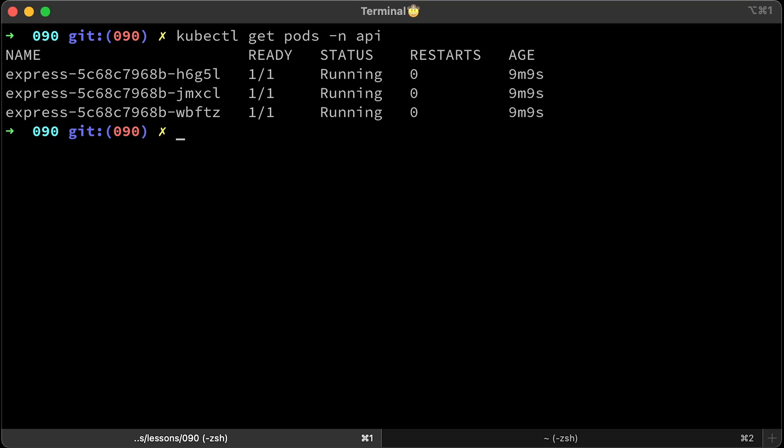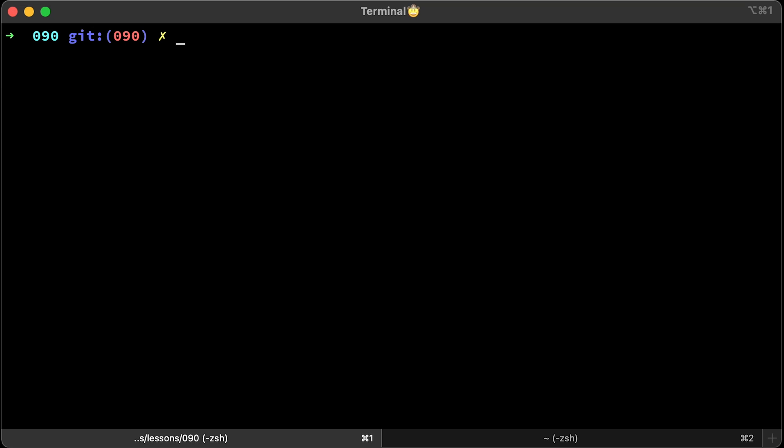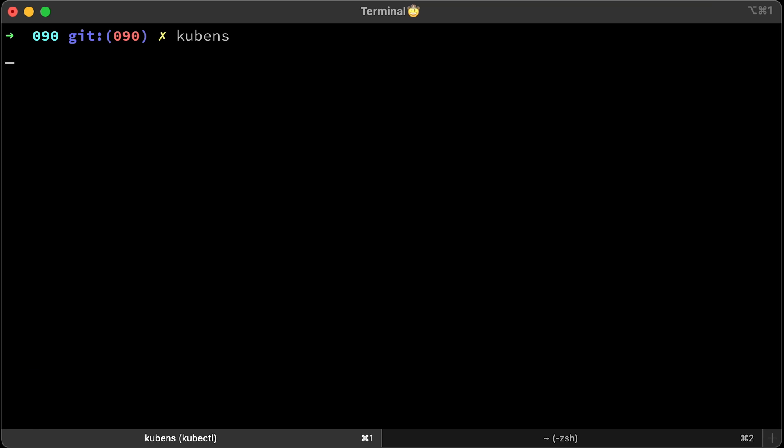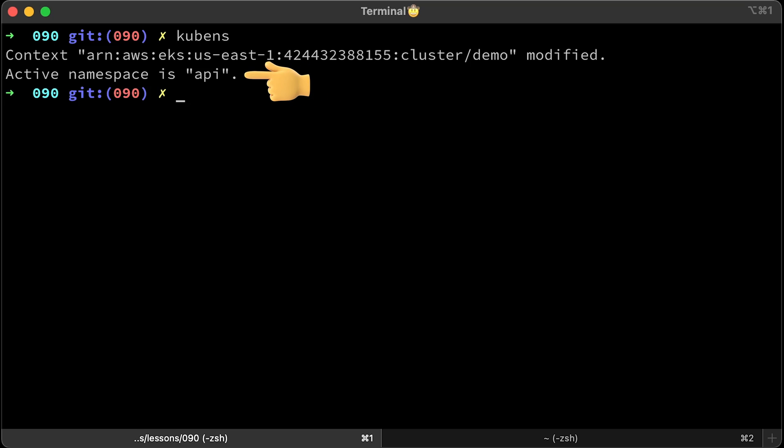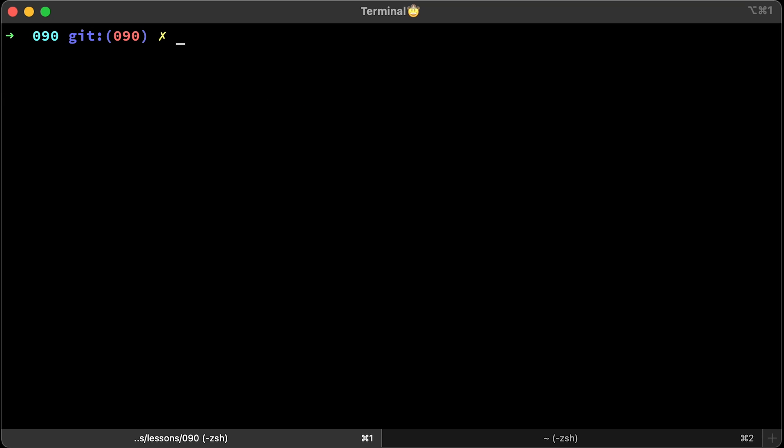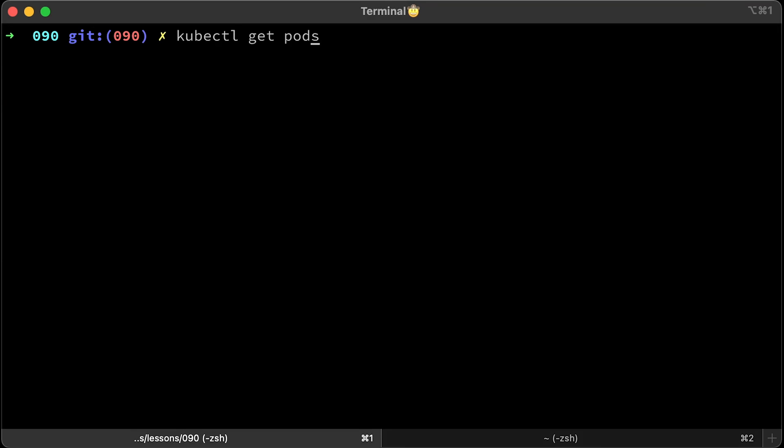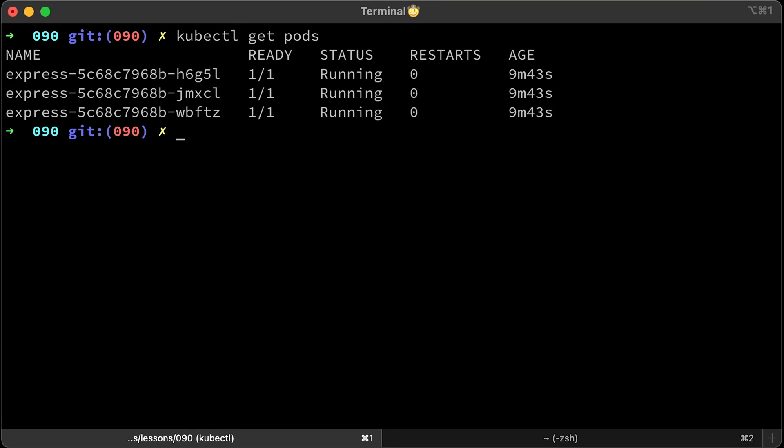Now you can use kubens and switch to that namespace. You can select it from the menu or use kubens and then provide the namespace. The active namespace is API. Now just run kubectl get pods without the dash n flag and you get the pods in the API namespace. Now you know how to switch between Kubernetes clusters and namespaces quickly.